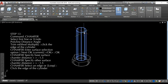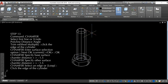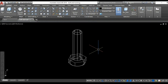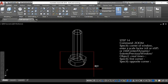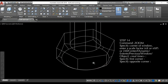Step 13: chamfer the base surface of the cylinder at a distance of 1.5 and the other surface at a distance of 1.5 units. Step 14: use the zoom command and specify the first corner and the opposite corner.